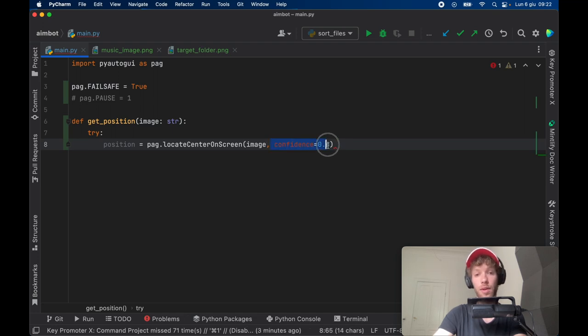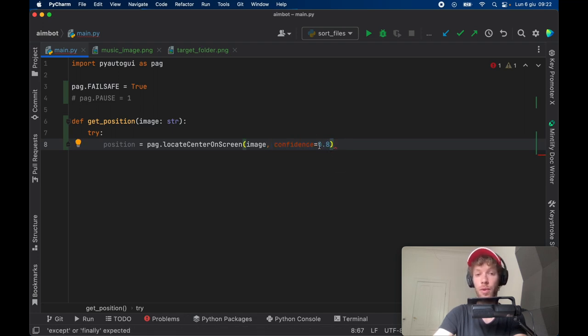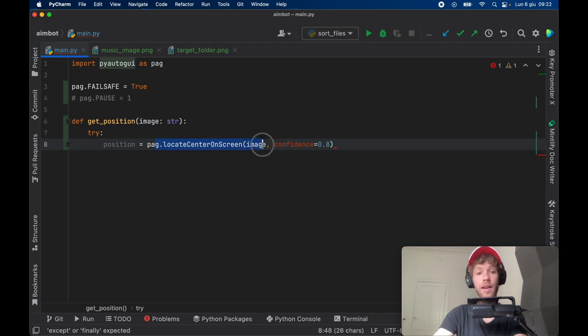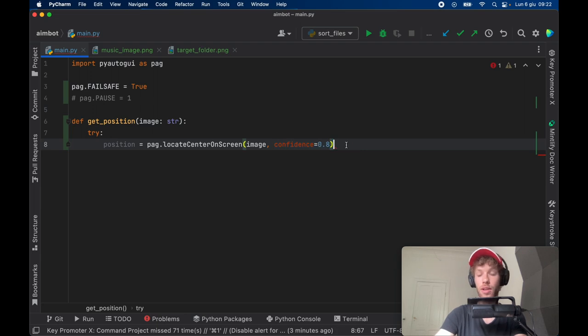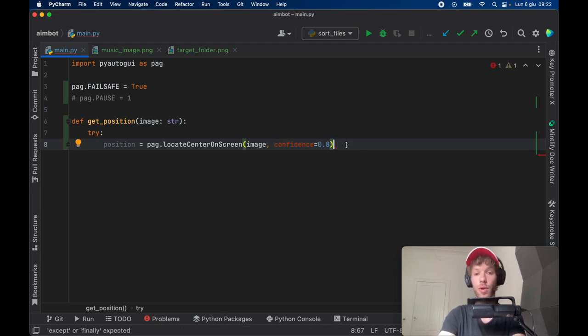This confidence parameter is only available if you have OpenCV installed, so that's why we installed it with pip. This program actually works without this as well; it's just in general if you don't have a pixel perfect image, it nearly never recognizes the image you give it. So confidence at 80% or 90% just makes your program a bit more fluent and helps with ignoring those very small imperfections.